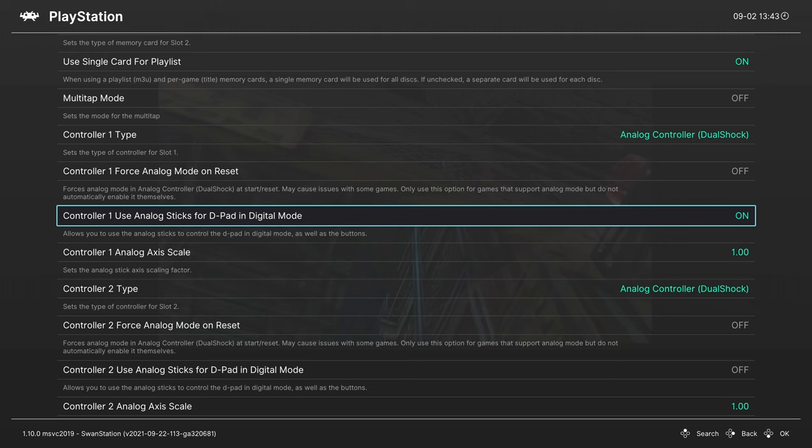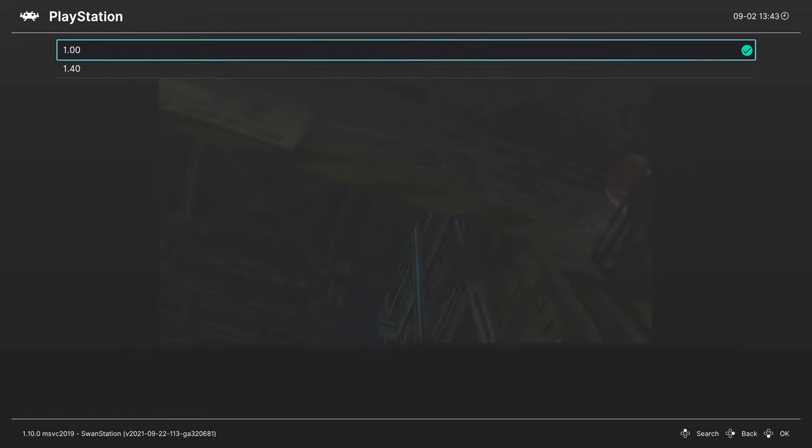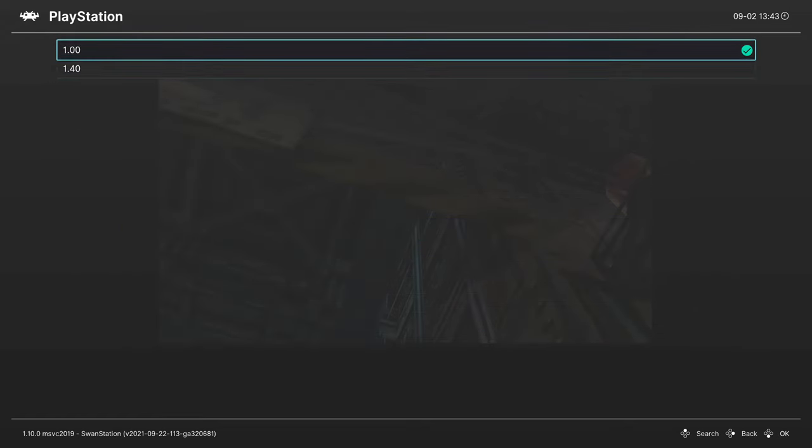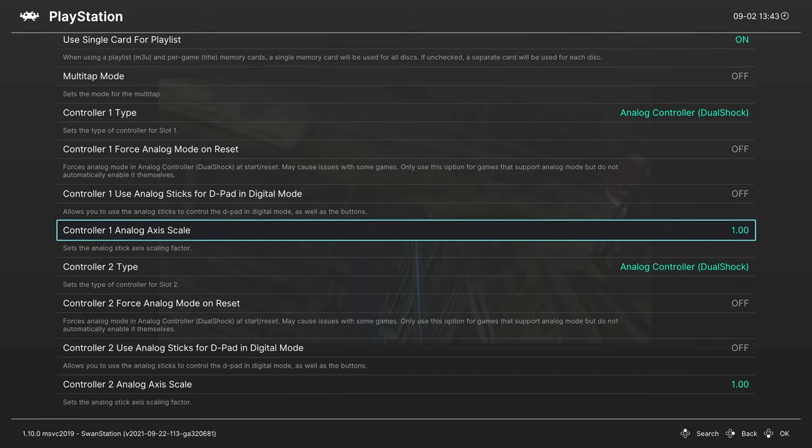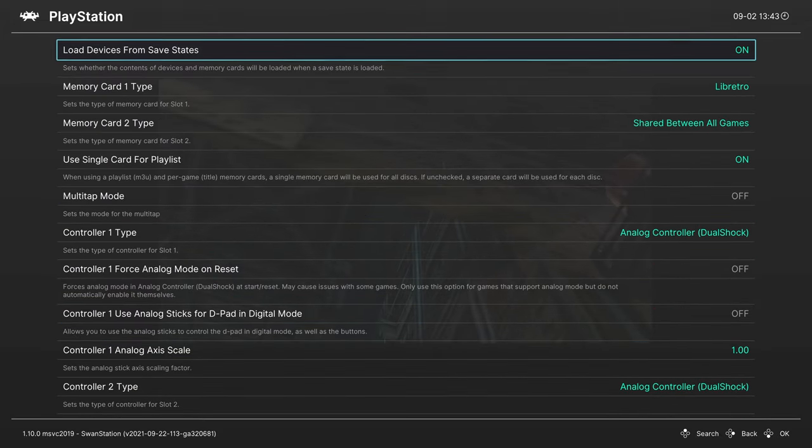You can set the analog axis scale, so if you feel like your controller is too sensitive or not sensitive enough you can just change the value here. And then the same options for port 2. That's going to do it as far as core options within Swan Station are concerned.